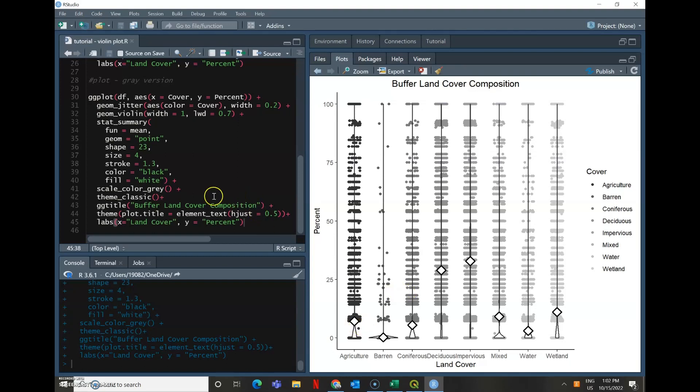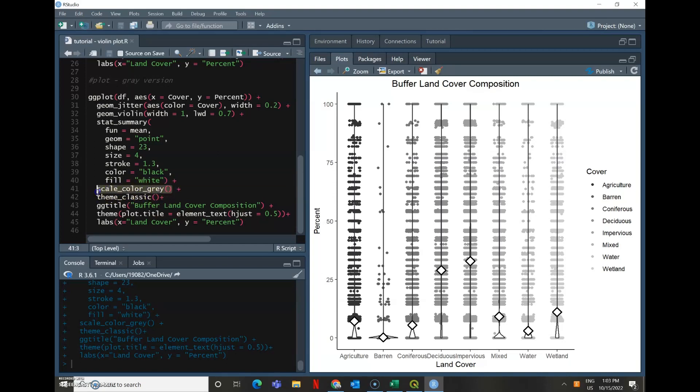Again, I gave it the same title and everything. The only other difference that I added was scale color gray. So this clause right here is what actually created this gradient that we see. And then everything else is exactly the same.